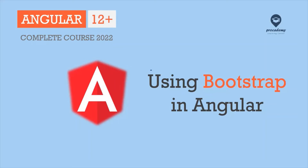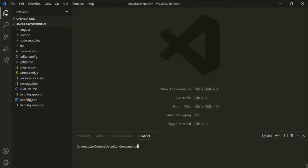In this lecture, let me quickly show you how you can use Bootstrap in your Angular application. In order to use Bootstrap in your Angular application, first you need to install it. You can install it from npm using the npm install command. We want to install Bootstrap and save it, so we need to use --save and then bootstrap.